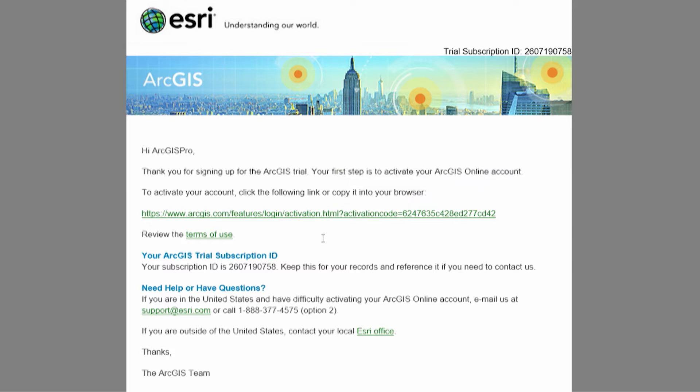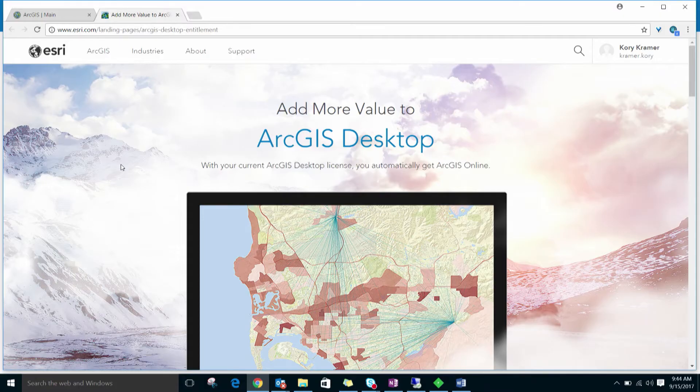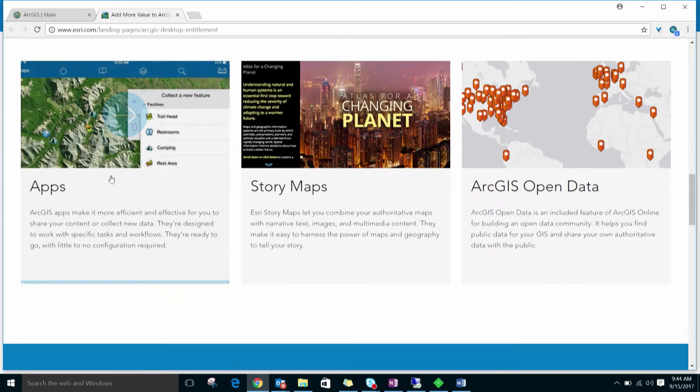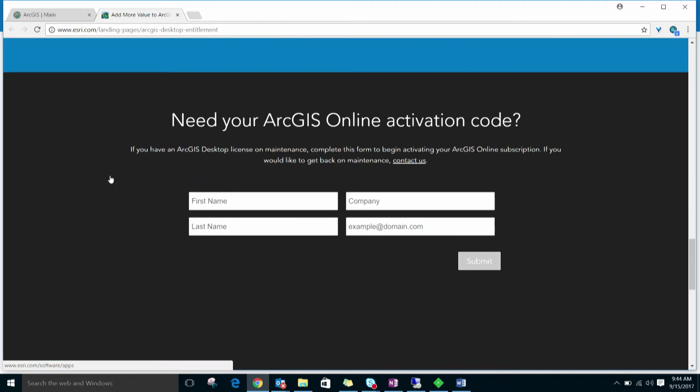For this demonstration, I've already activated my ArcGIS online account. If your account has not been activated and you're not able to find the activation email, go to the Need Your ArcGIS Online Activation Code section on this page to request a new activation link. Here's what it looks like.